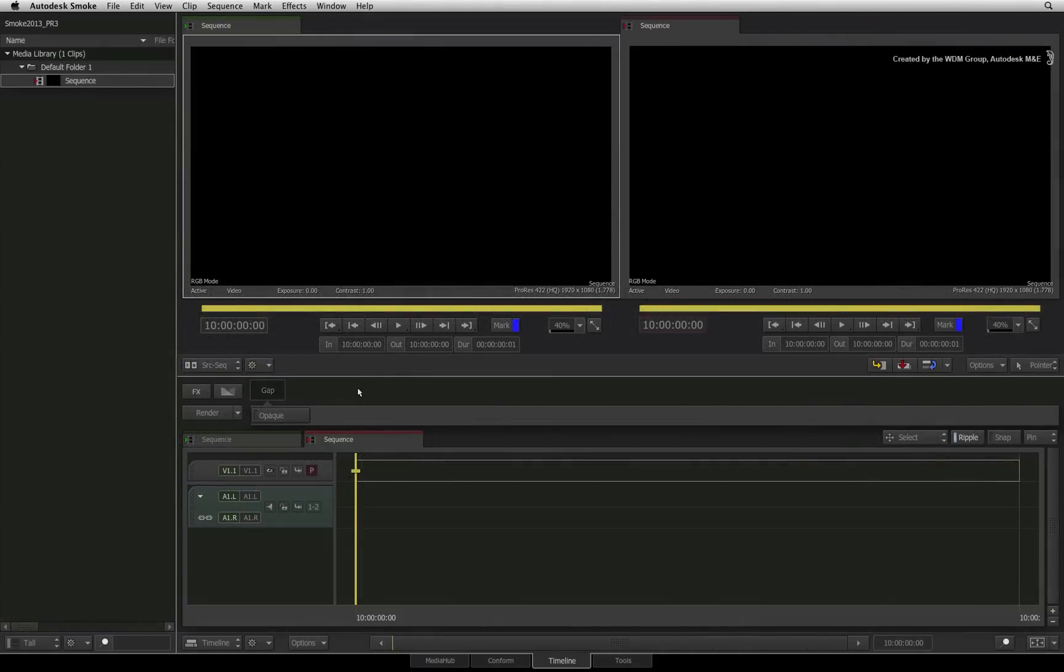In this video, we'll look at how you can rebuild sequences or timelines that you want to import from other non-linear editing applications.